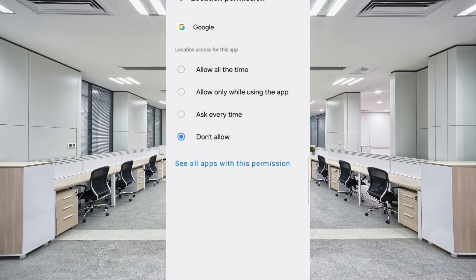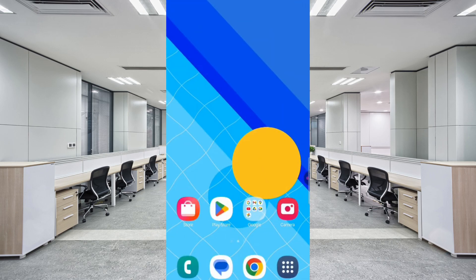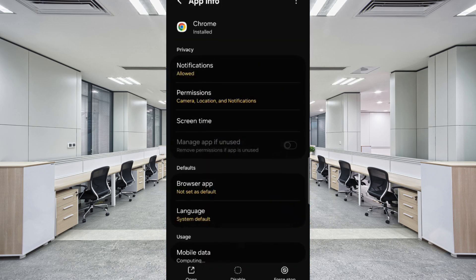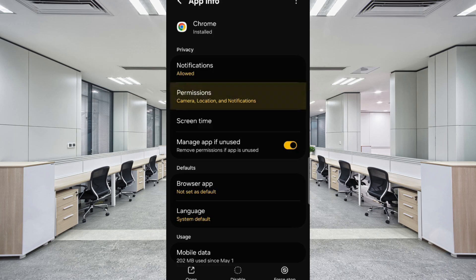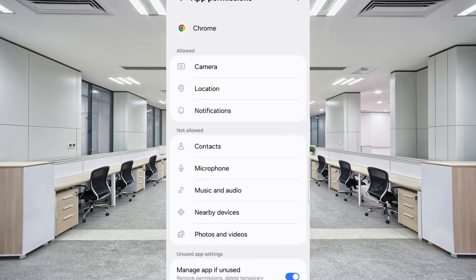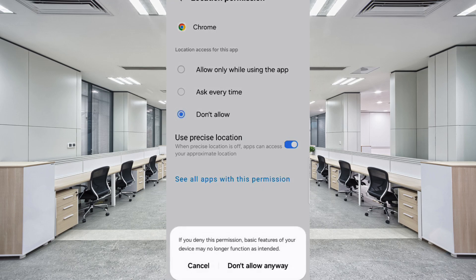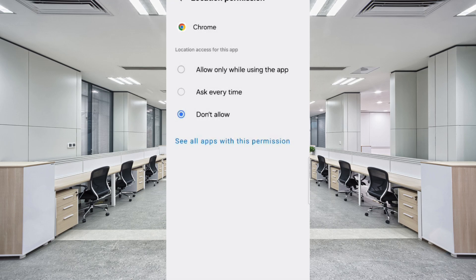Now you have to select Google Chrome Browser. Hold the Google Chrome Browser, then tap on App Information. Tap on Permissions, then tap on Location. Tap on Don't Allow, and tap on Don't Allow Anyway again. Minimize this one also.